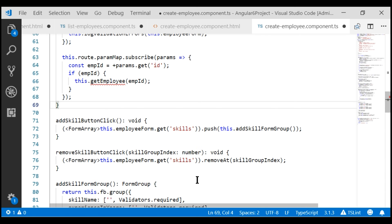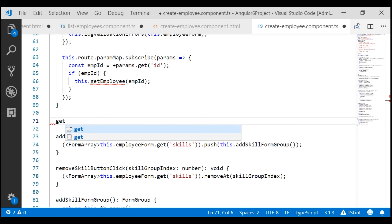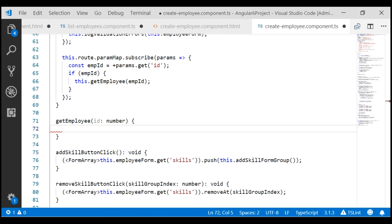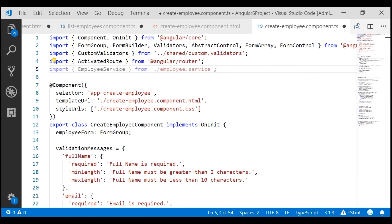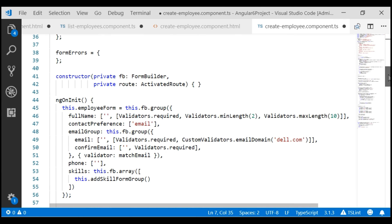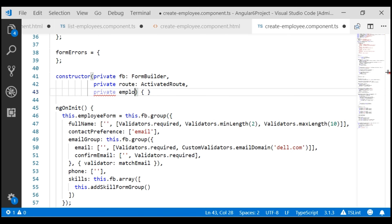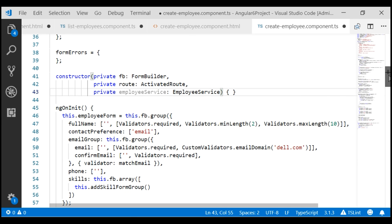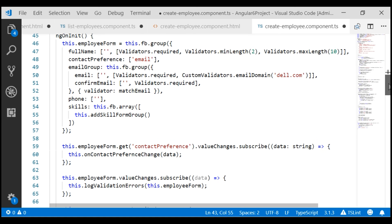Outside of ngOnInit, let's create the getEmployee method, which takes employee id as a parameter. To retrieve employee details, we need our Angular employee service. Let's import it along with the iEmployee and iSkill interfaces, then inject the employee service using the constructor. In our getEmployee method, let's use this employee service to retrieve the employee details.